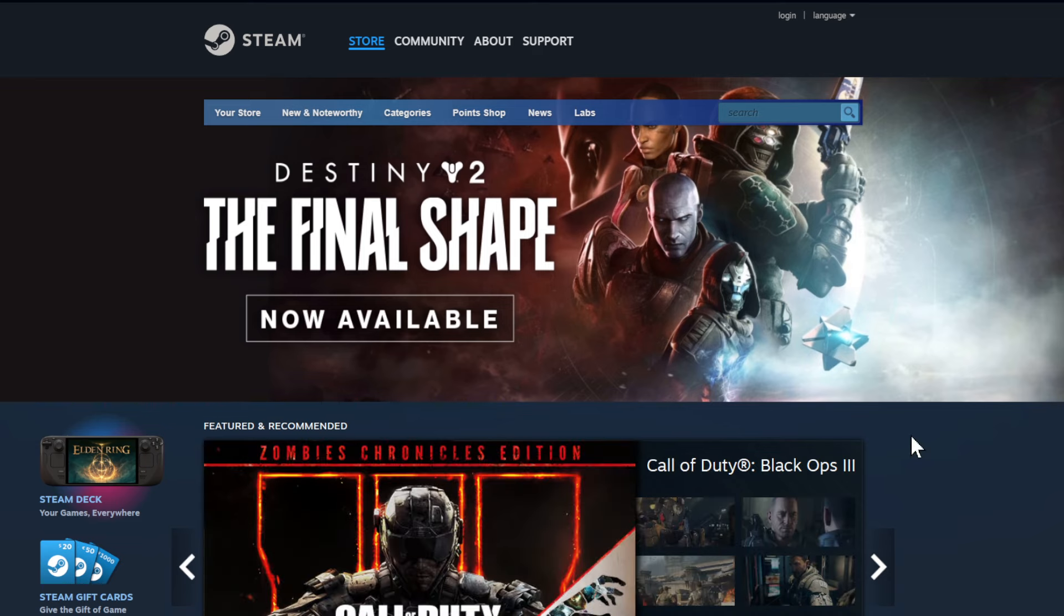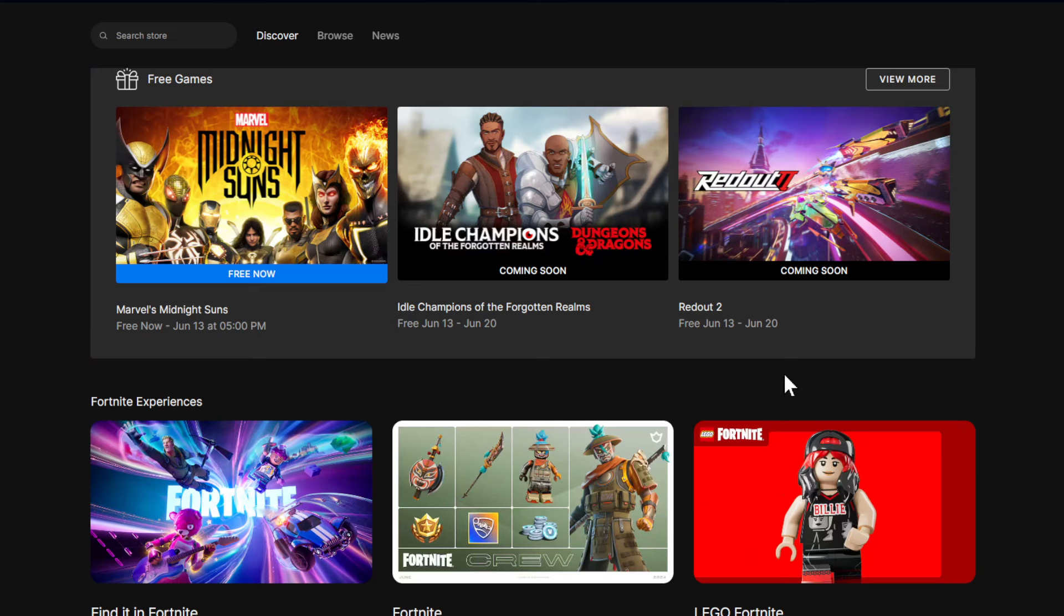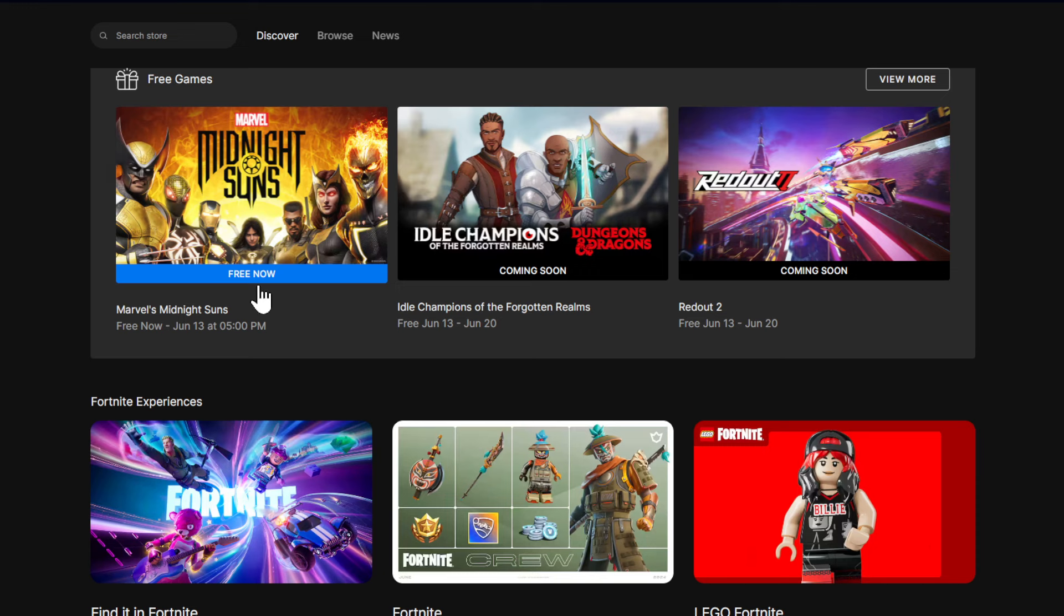All right guys, so let's go to Steam and before we go to Steam we always jump directly to Epic Games Store and we check out the free games that you can keep.